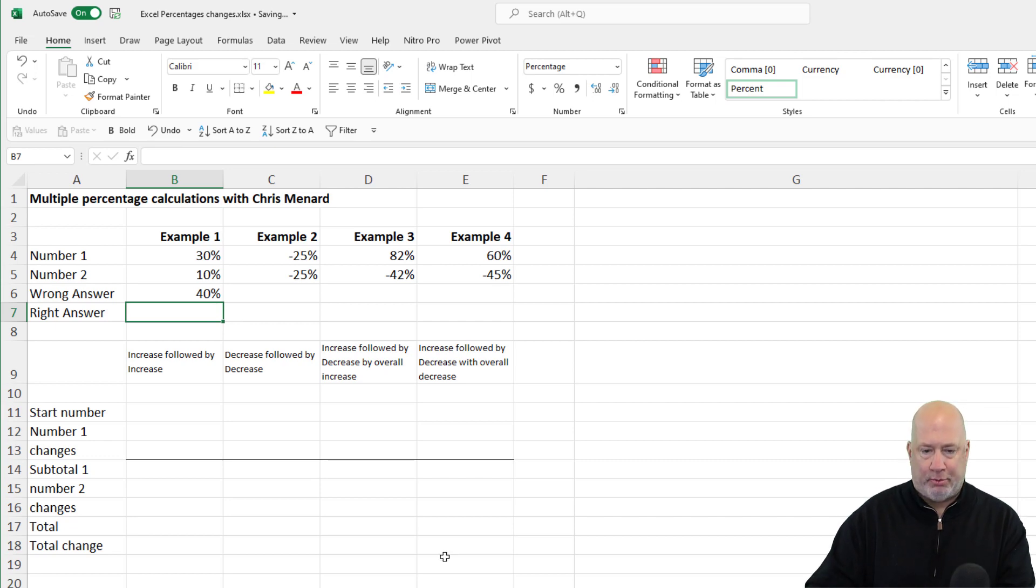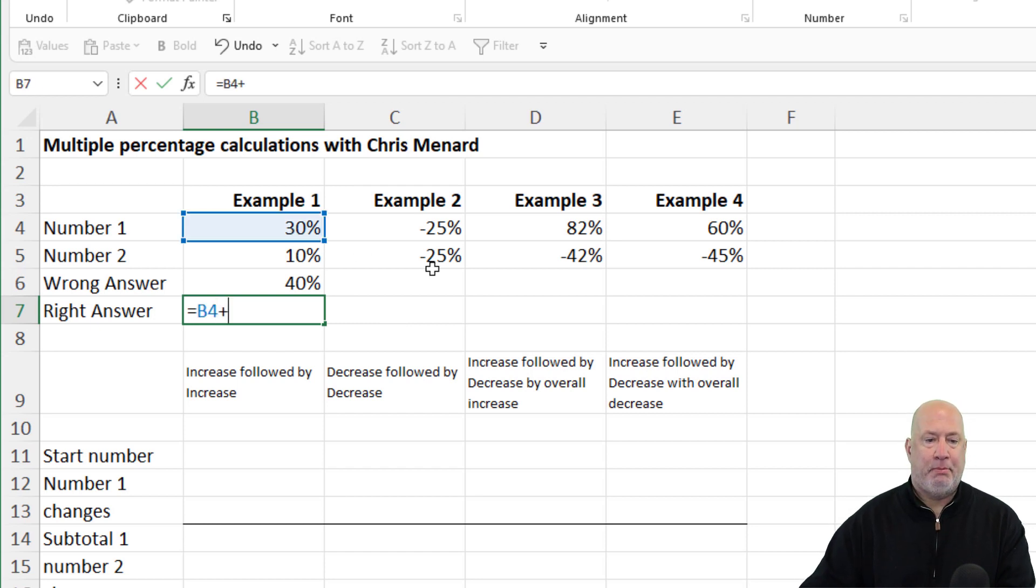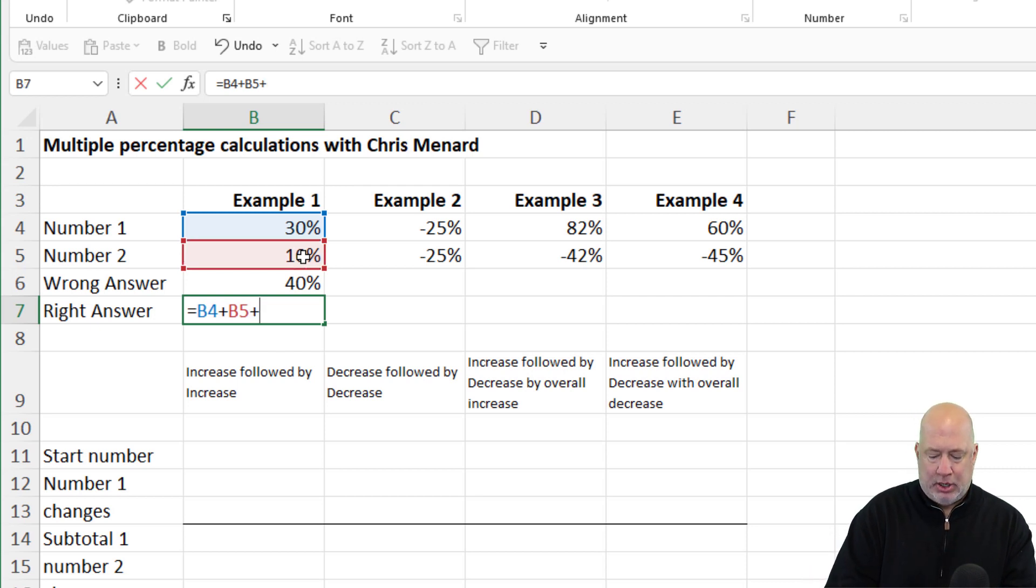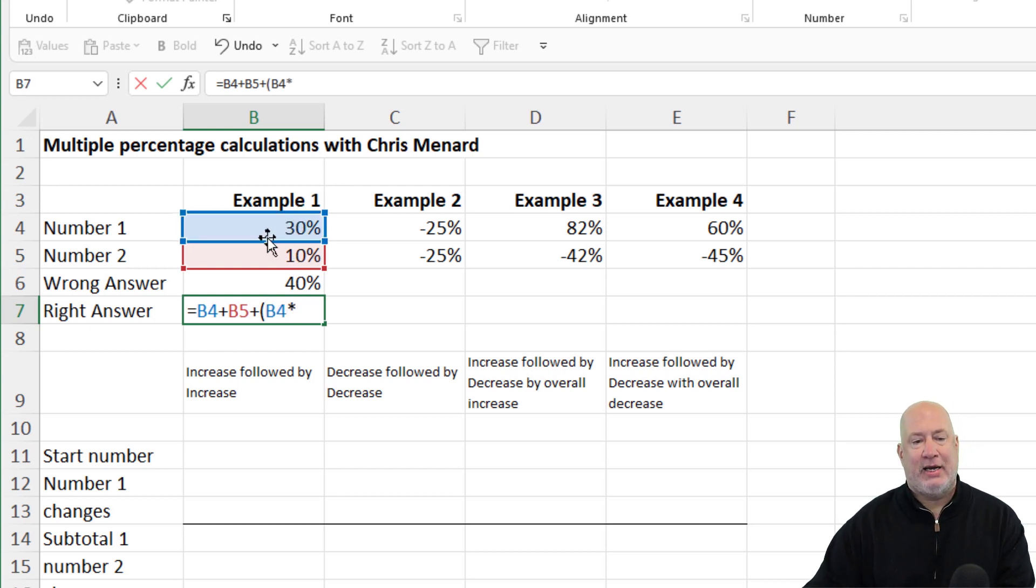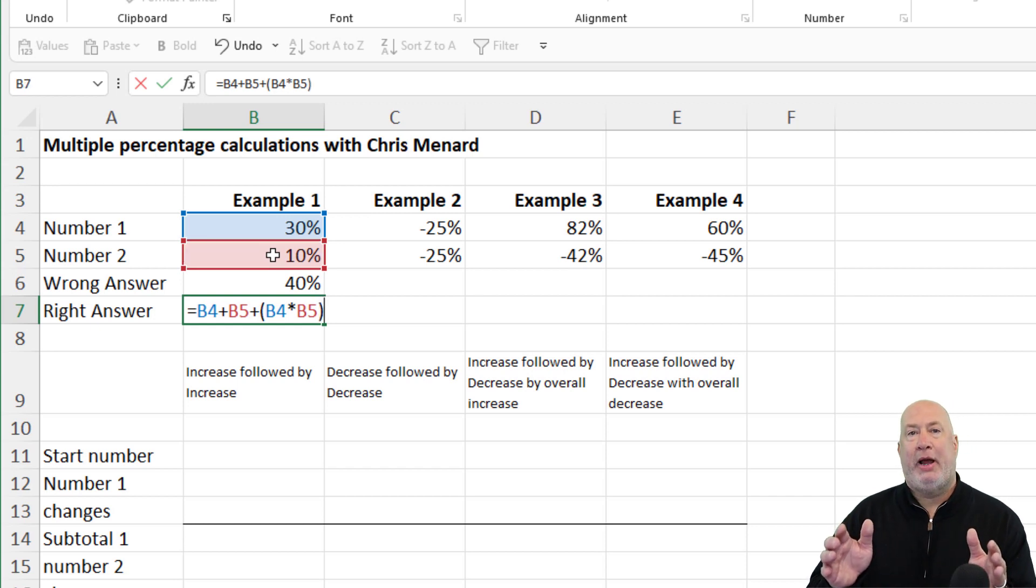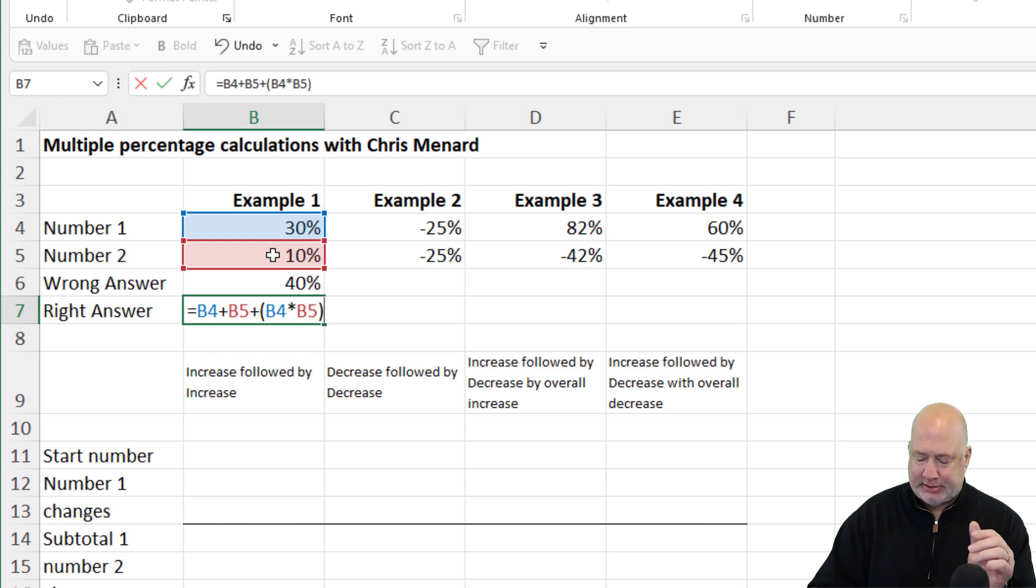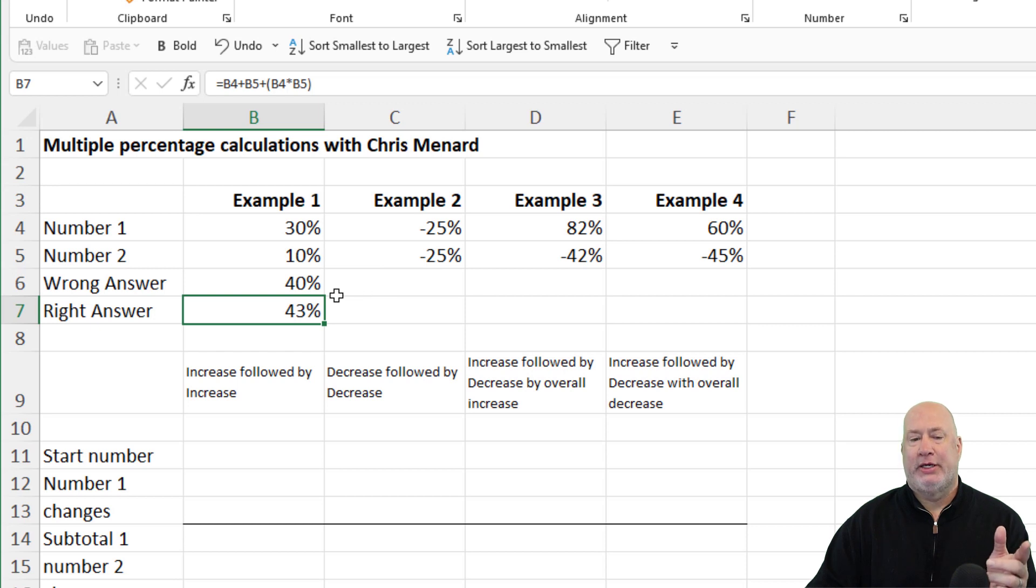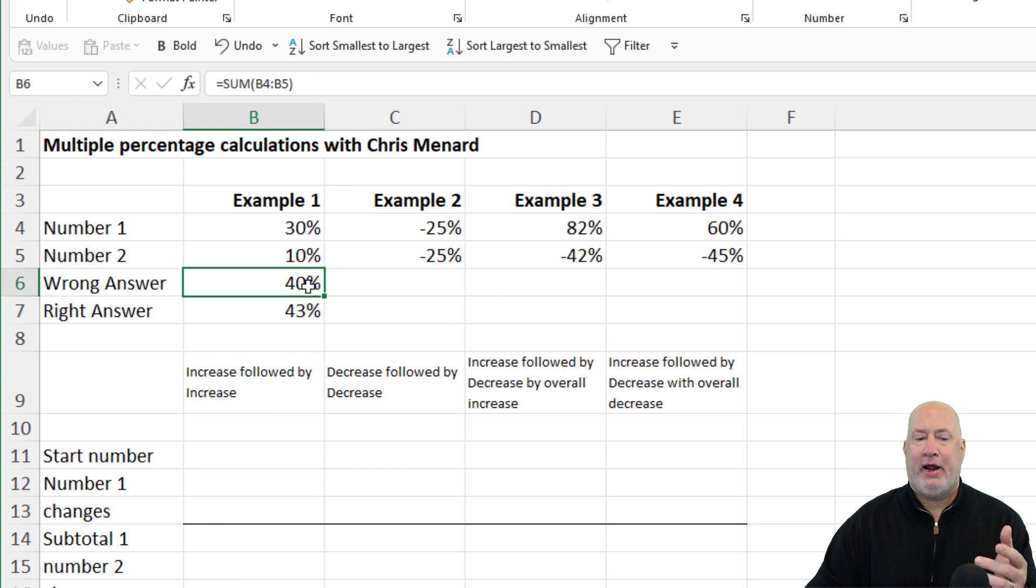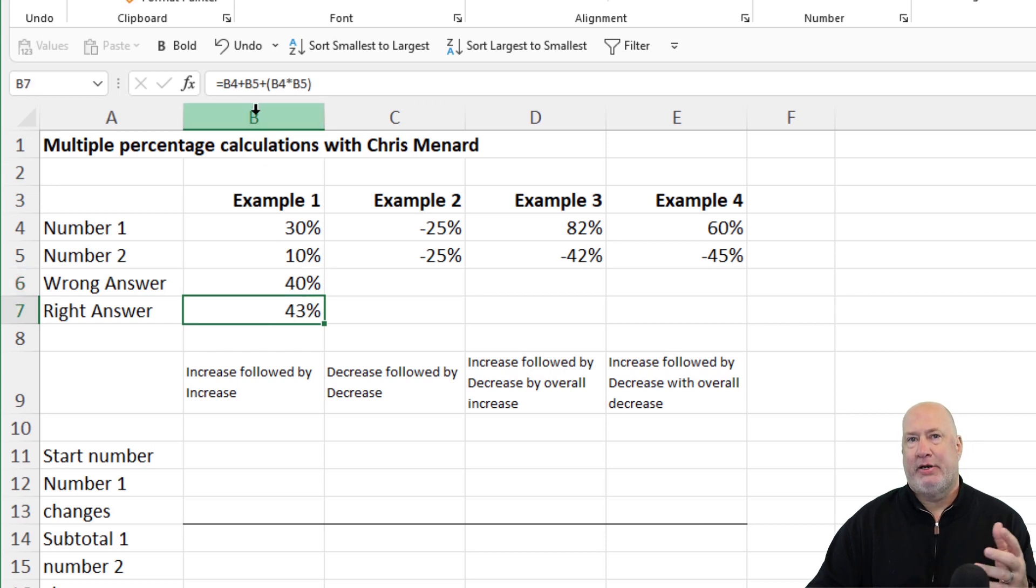Equals that number plus the second number plus, you technically don't have to do the open parenthesis, but I like to. The first number times the second number, it just keeps it a little cleaner for me. There is your math formula sitting right there in cell B7. Control enter. So that would be a 43% increase. We're going to test it down below at the bottom and use some Excel skills. So now that I've got a formula in cell B6, it's in the formula bar. I've got a formula in cell B7. Again, it's in the formula bar.